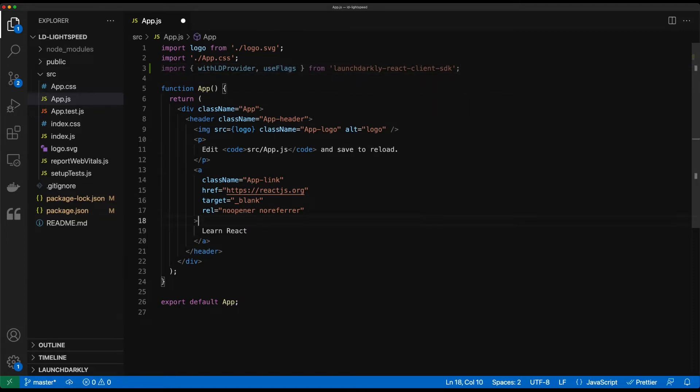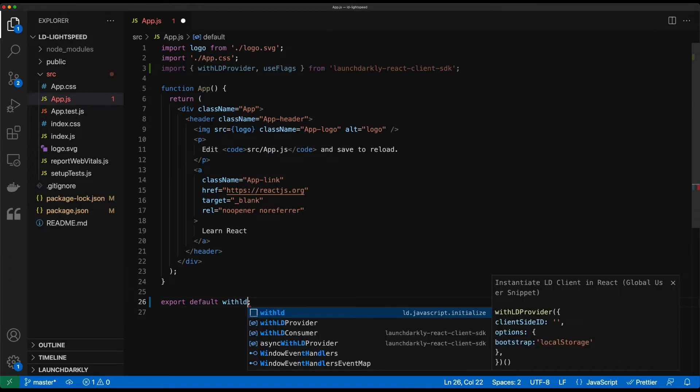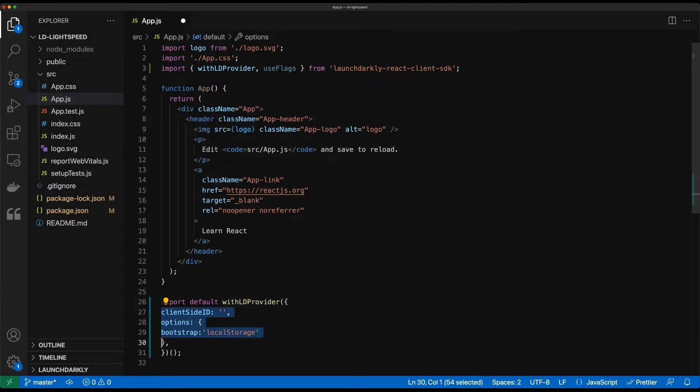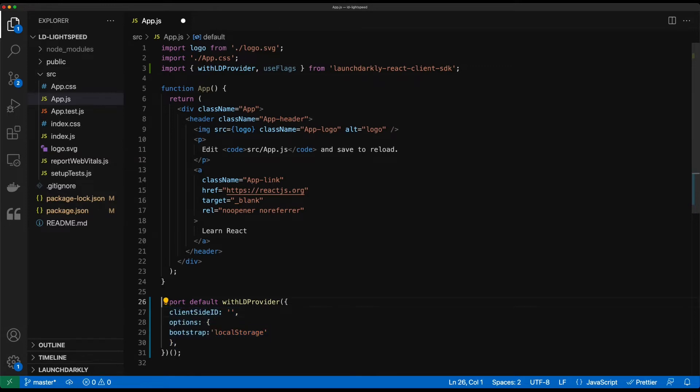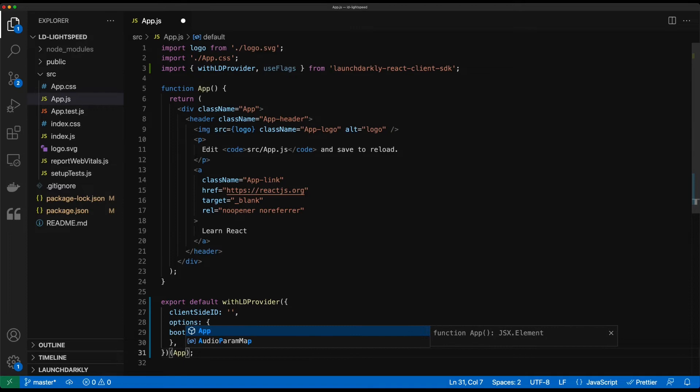We'll head down to the bottom of our application here and we're going to go ahead and bring in the launchDarkly provider. So for now we're going to replace this with the with LD provider component. I configured a VS Code snippet to make this a lot easier to type out. You can find this in our documentation pretty easily. And we'll go ahead and put that app back in at the end.